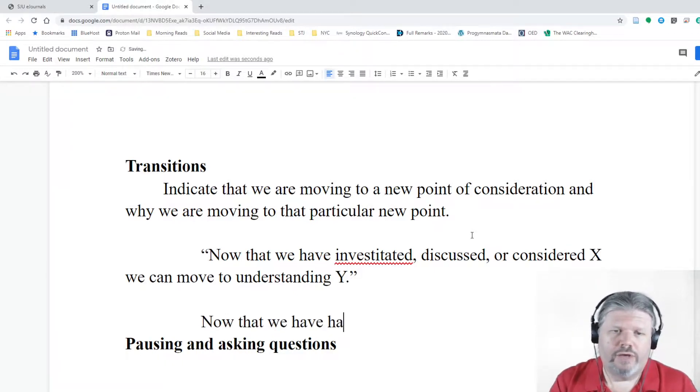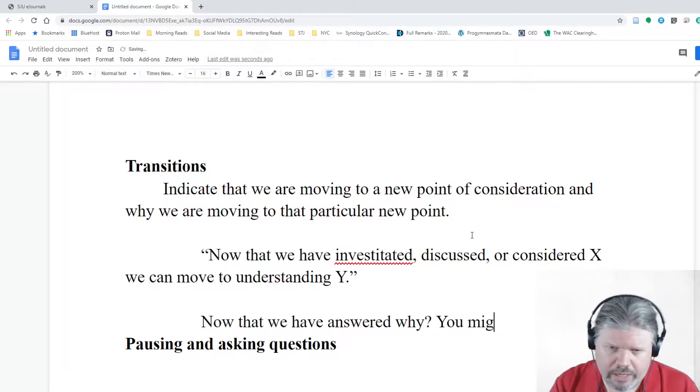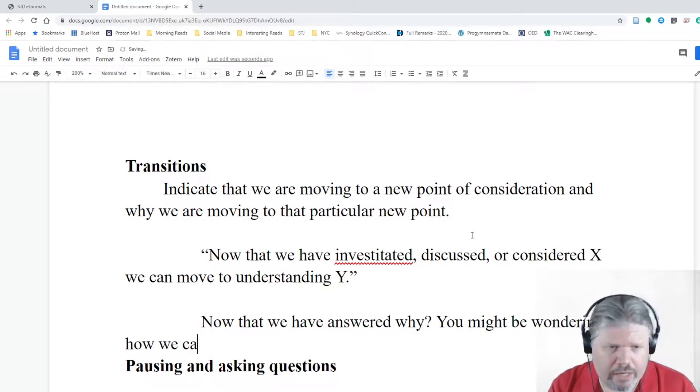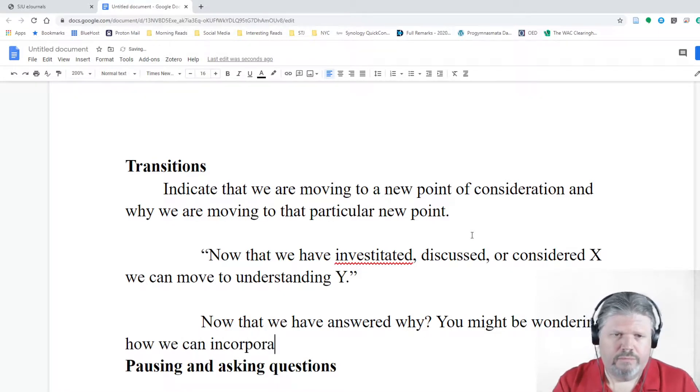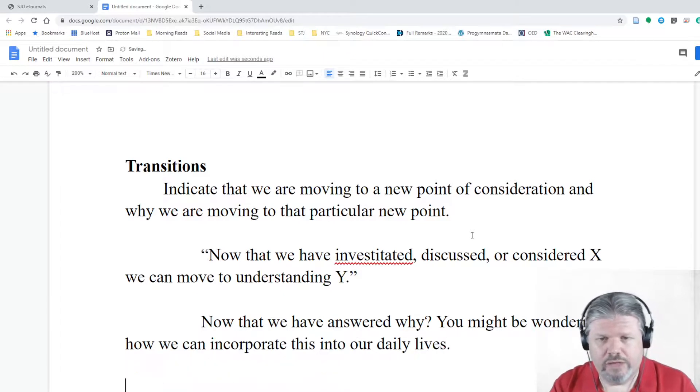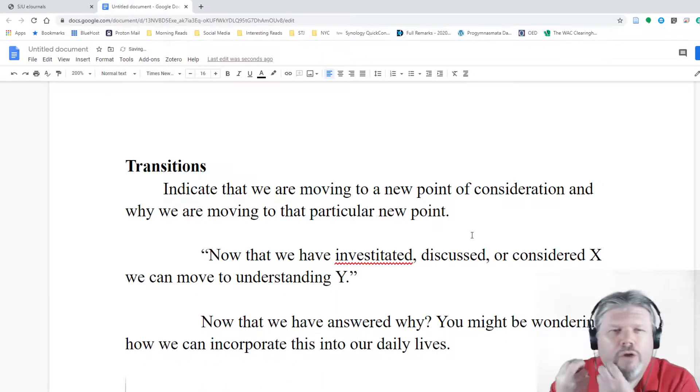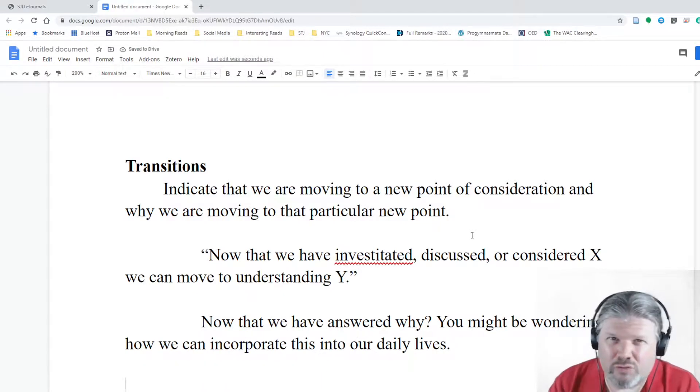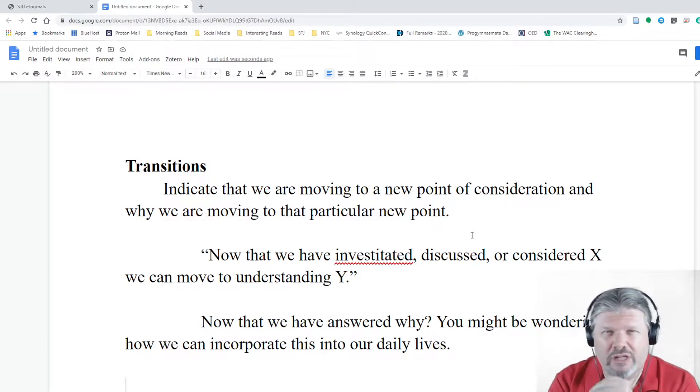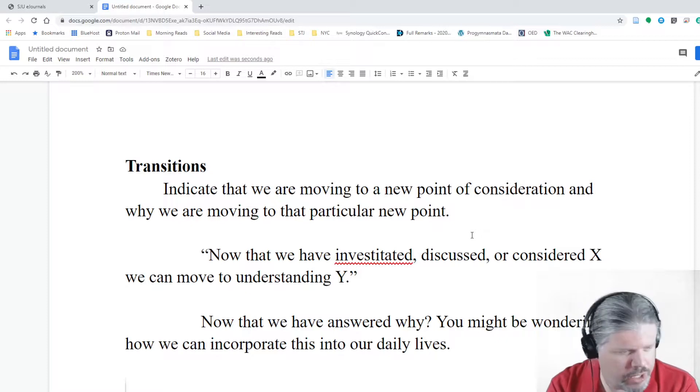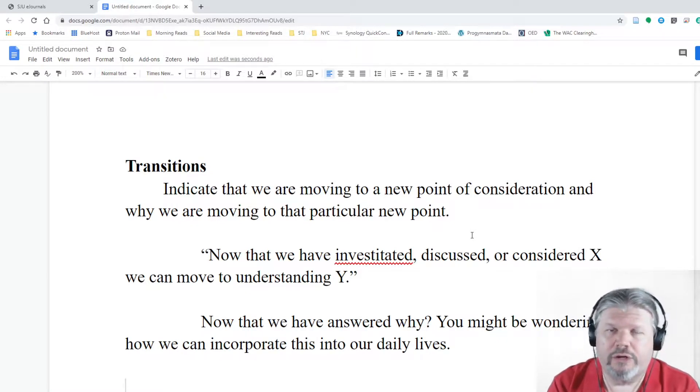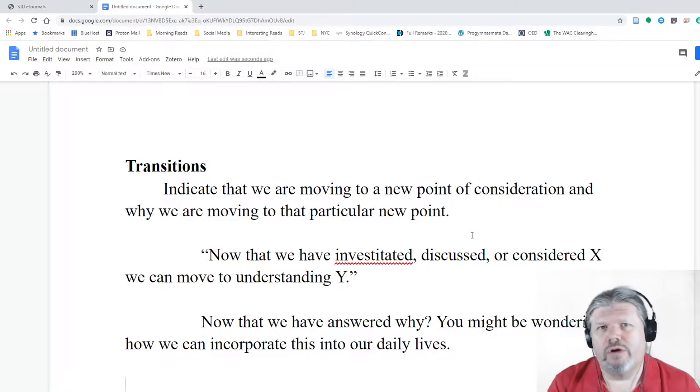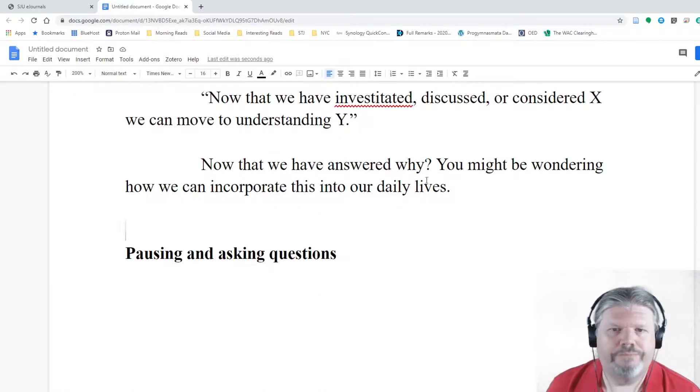But another way of doing transitions is using questions. Now that we have answered why, you might be wondering how we can incorporate this into our daily lives. So that's another good transition there, too. The whole purpose of a transition is not to just drop a sub point and move on to the next one, but to let the audience know why you're going to that particular point next. And one of the best ways is to assume what their questions are about your topic and move naturally between the questions they might have about whatever subject that you are handling with.